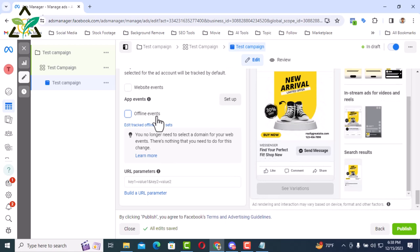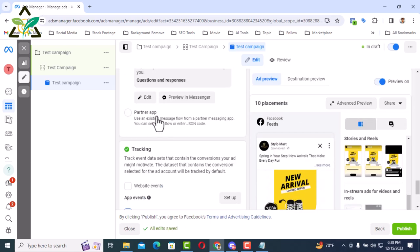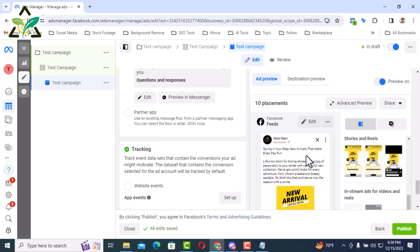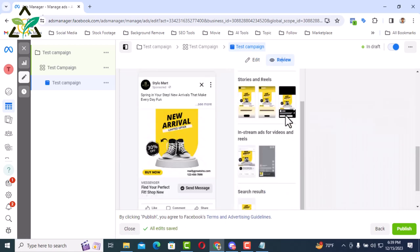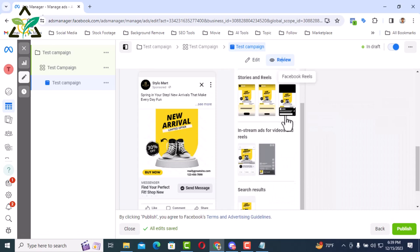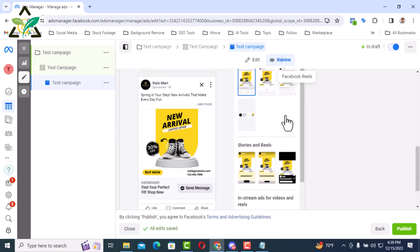From here, you can check the ad review to see how the ad is performing in different placements. Here you can see that I have come to the review. You can also edit later if you want.